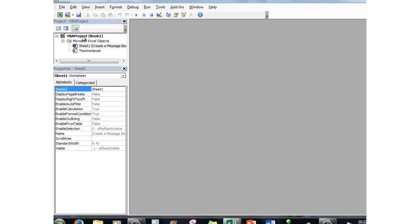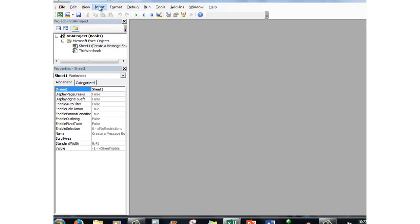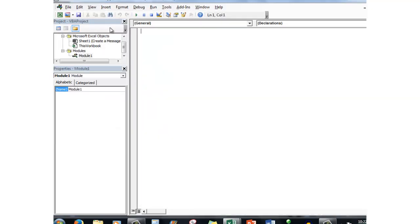First of all, an object is Sheet One called Create a Message Box, as we saw earlier. We're in this particular file. Now the first thing we need to do is to use the Insert tab and click Module. When we click Module, Visual Basic gives us an area in which to type a routine. So the routines are held in modules, and to insert that module I simply click Insert, Module.